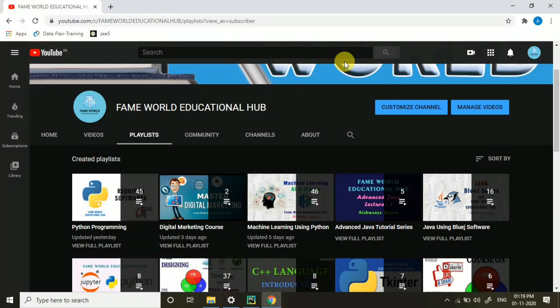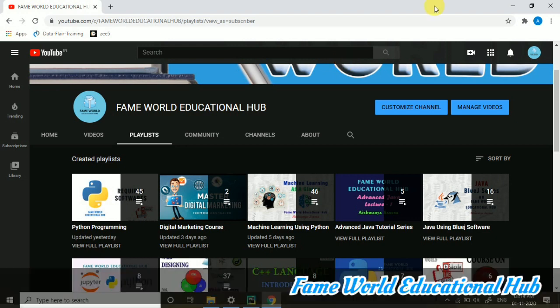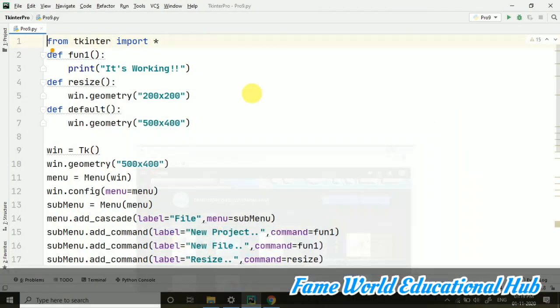Hello everyone. Welcome to FameWorld Educational Hub. Myself, Ashwara Saxena. And today, in the series of Tkinter programming, I am going to start with some new stuff.